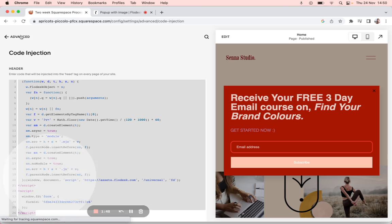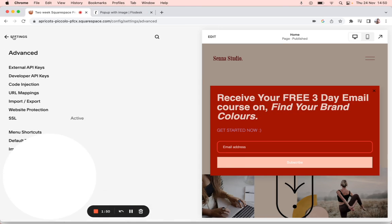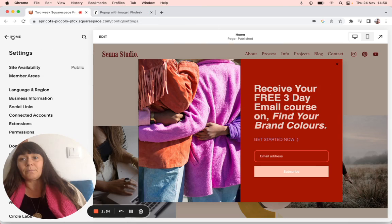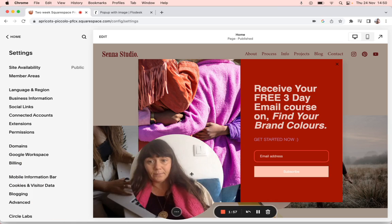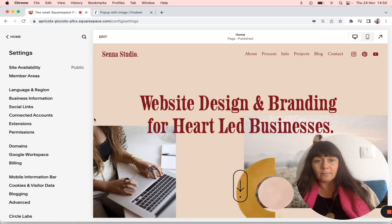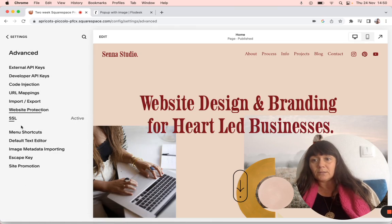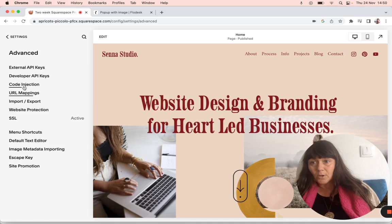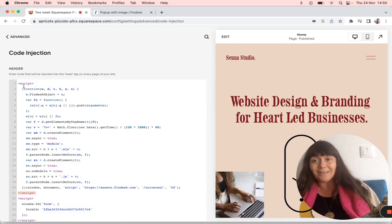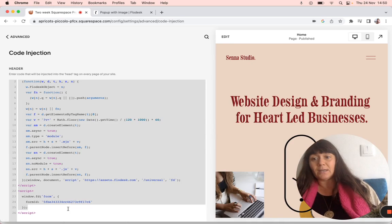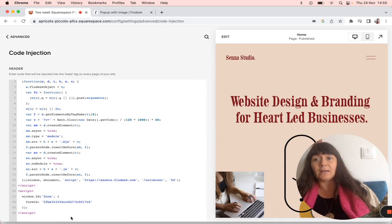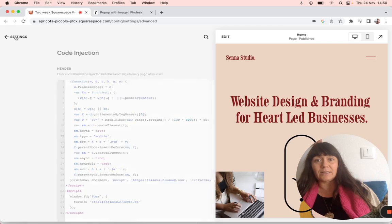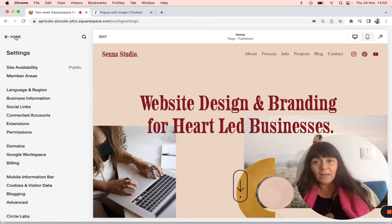Go to Advanced, Code Injection—so Settings, Advanced, Code Injection—and then paste it in here. It's already there, but I'm just going to paste it again. There you have it. That's saved—there's no option for saving it, it just saves automatically. That's how you do it. So shall I show you how that works?